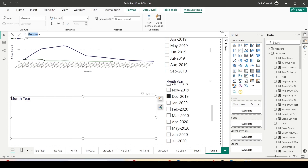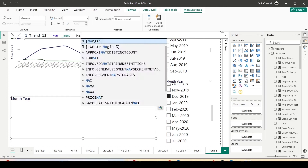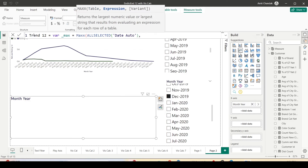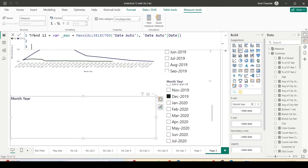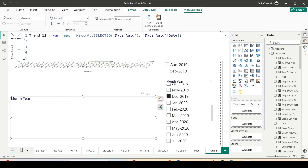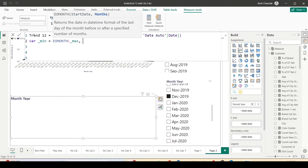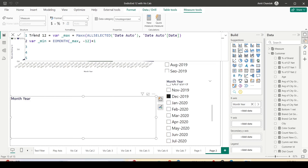Let me create a formula — trend 12. First I want the date selected in the slicer: VAR underscore max = MAXX(ALLSELECTED(date auto), date auto's date). I get the max date into a variable. Now based on this date I want to create a 12-month trend, so I also need a minimum date. Using EOMONTH: EOMONTH(max, -12) plus 1 takes me 12 months back and gives me the start of the 12-month range. So I have a minimum and a maximum value.